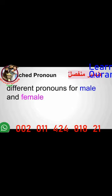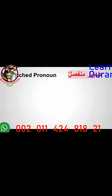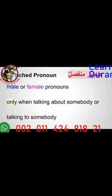These male and female pronouns we only use in second and third person. When we are talking about ourselves — whether it is a male or female — when we say 'I' in Arabic, even the male uses the same pronoun for 'I' as the female. There is no different pronoun for the first person.